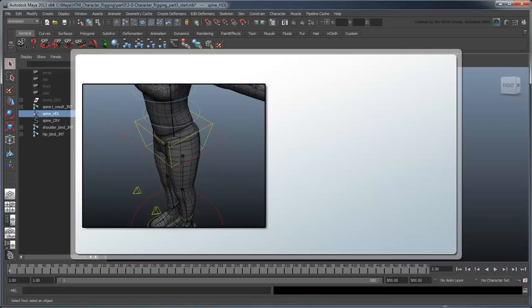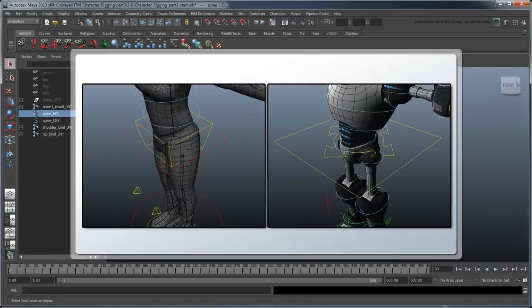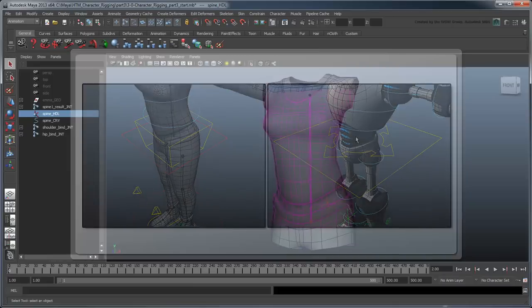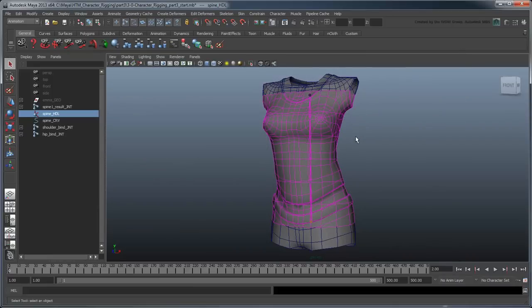Some people prefer them as simple primitive shapes, while others like to make them as recognizable symbols, such as elaborate arrows or other signifiers. Here, we're going to make our shoulder and hip control curves from some basic primitives.